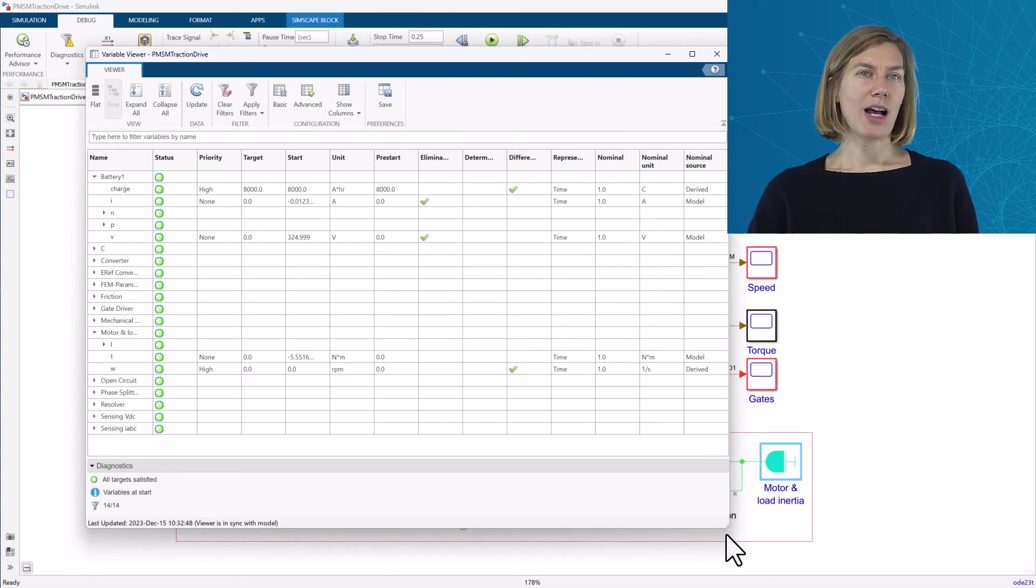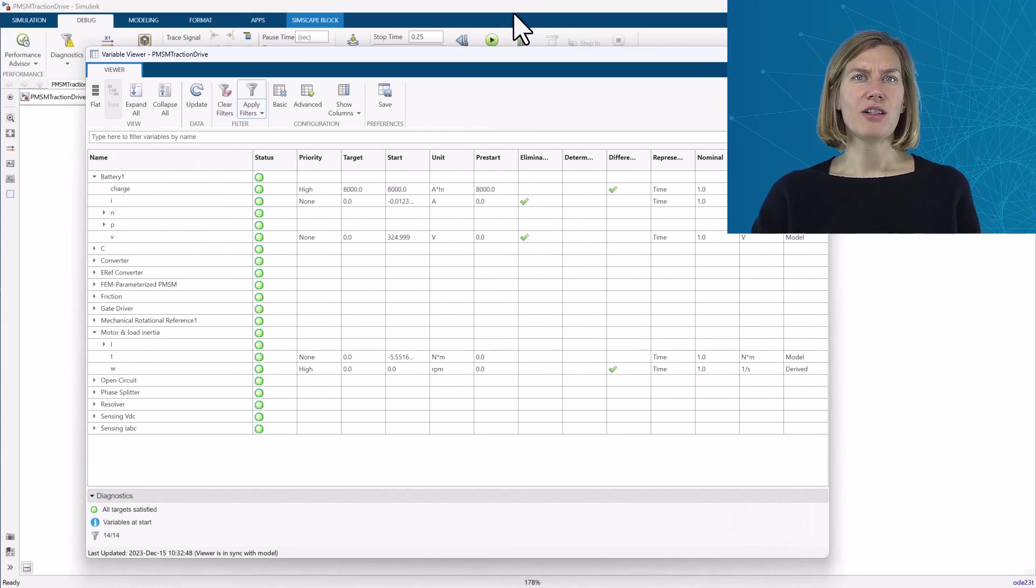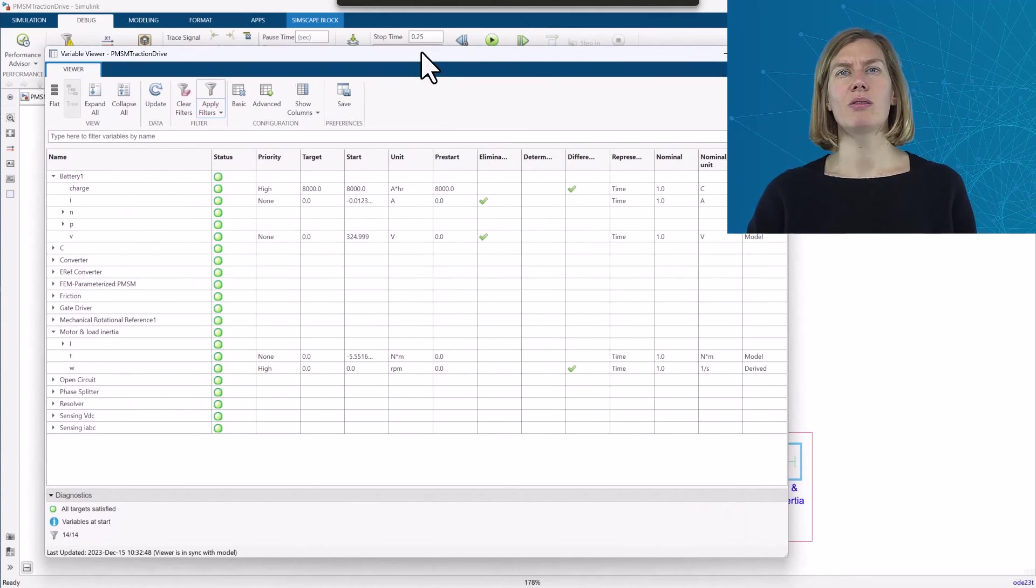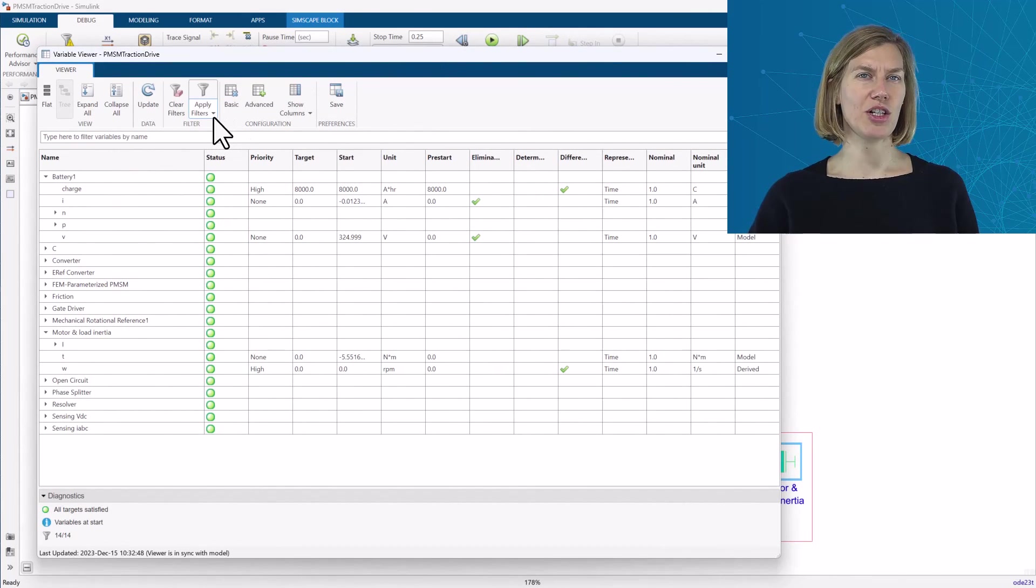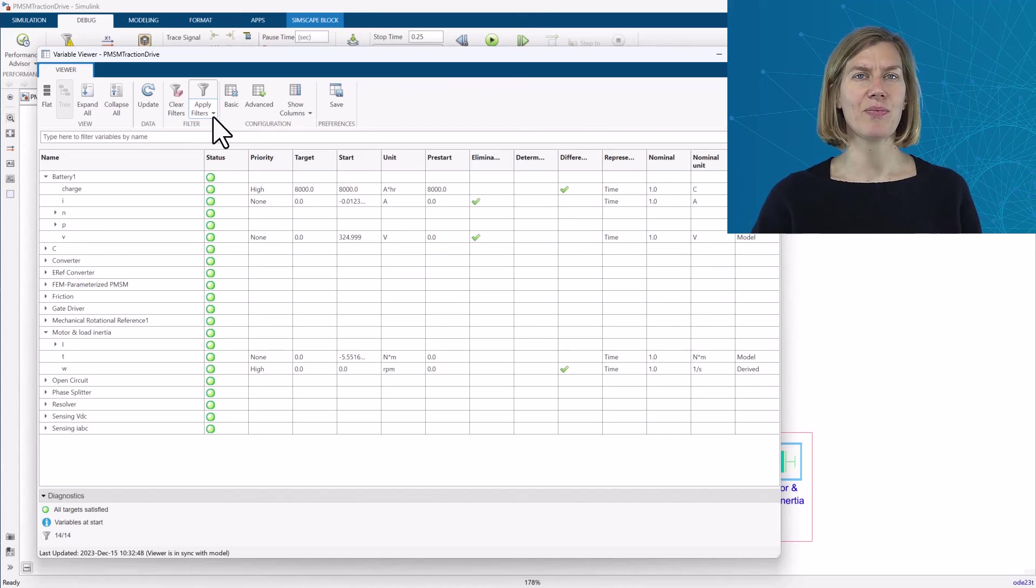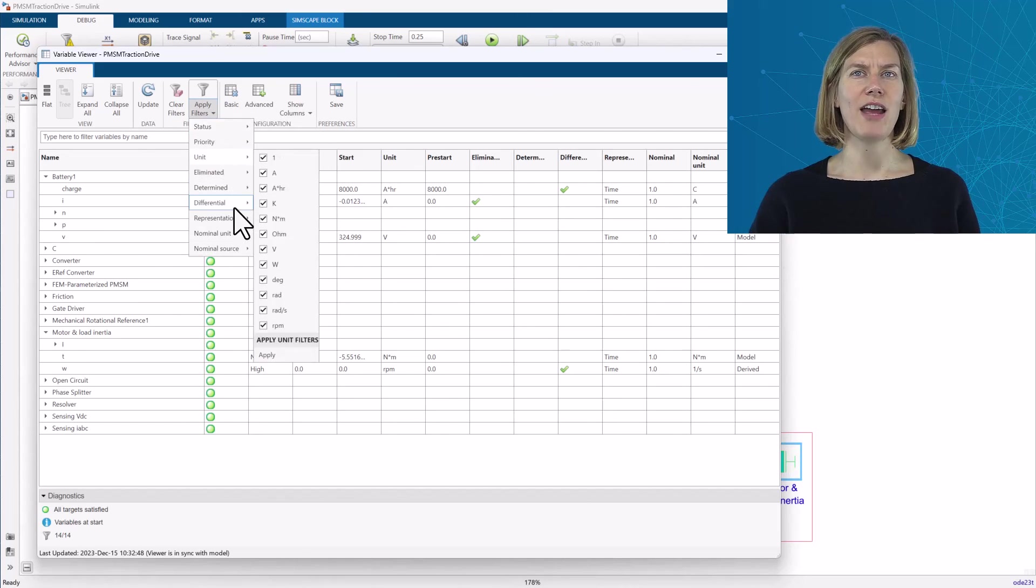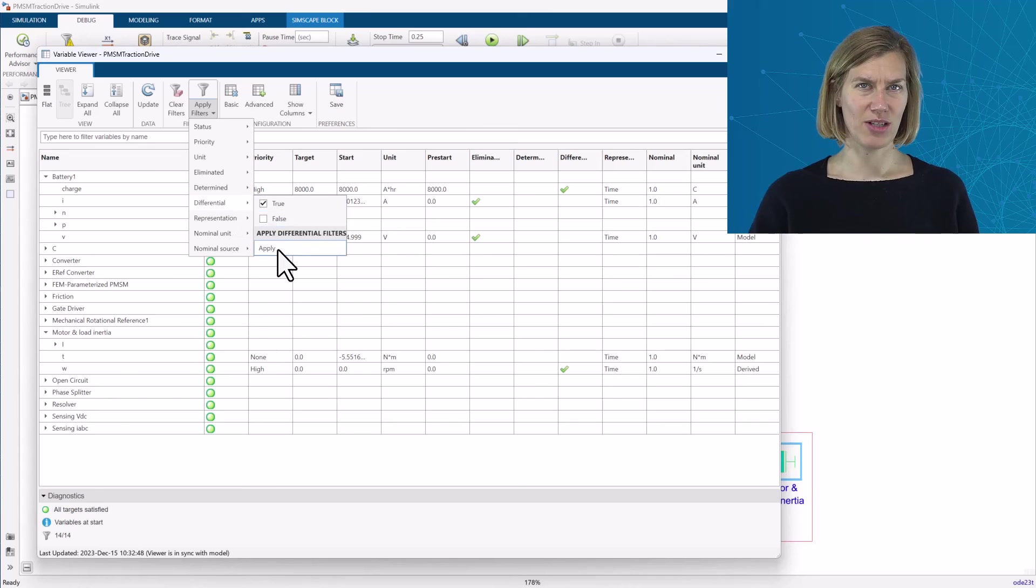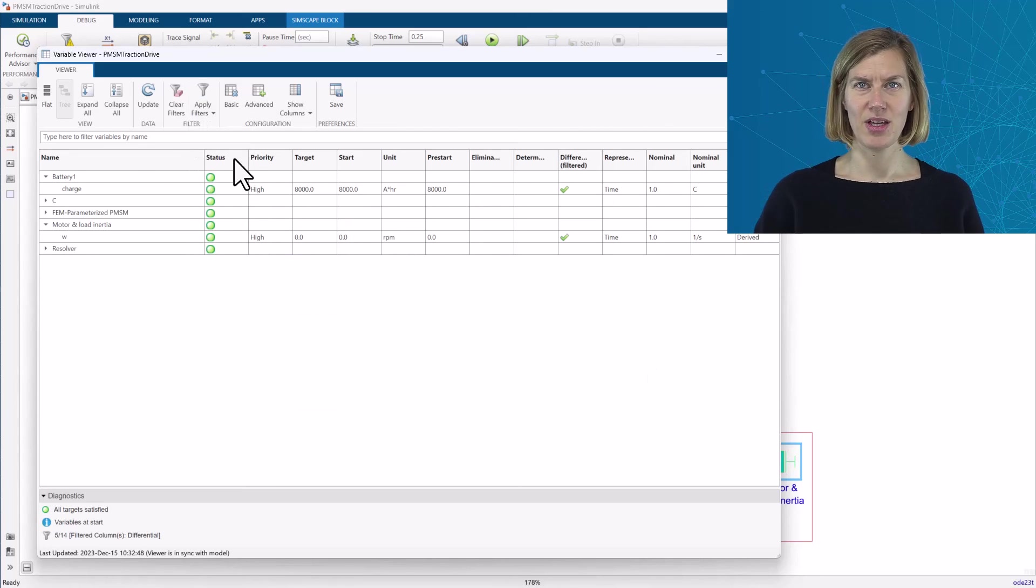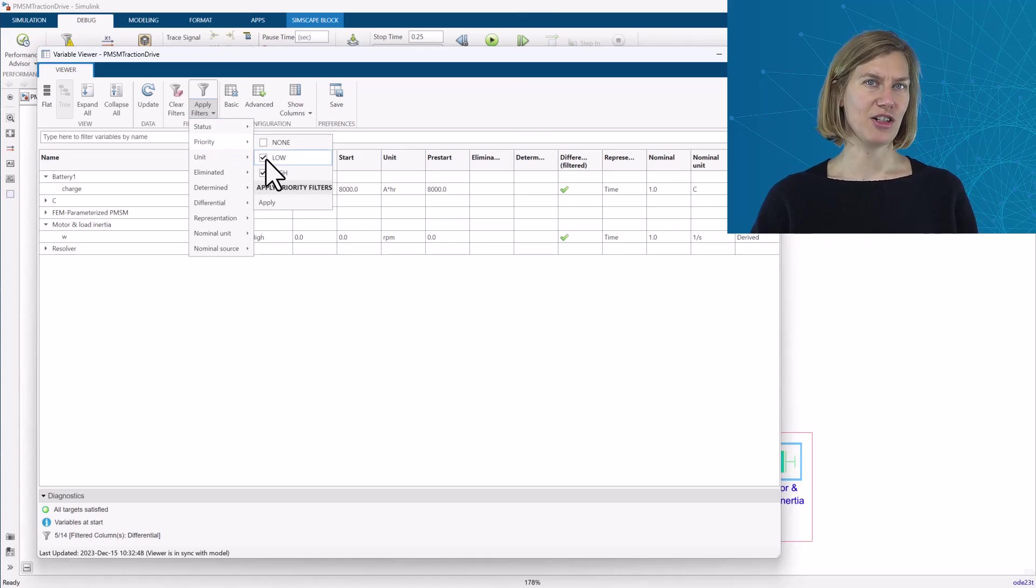It is, for example, good practice to ensure that differential variables, so variables where time derivatives appear in equations, have high priority settings. You can make use of apply filters to search for variables according to specific conditions. For example, here for differential variables with high priority initial targets.